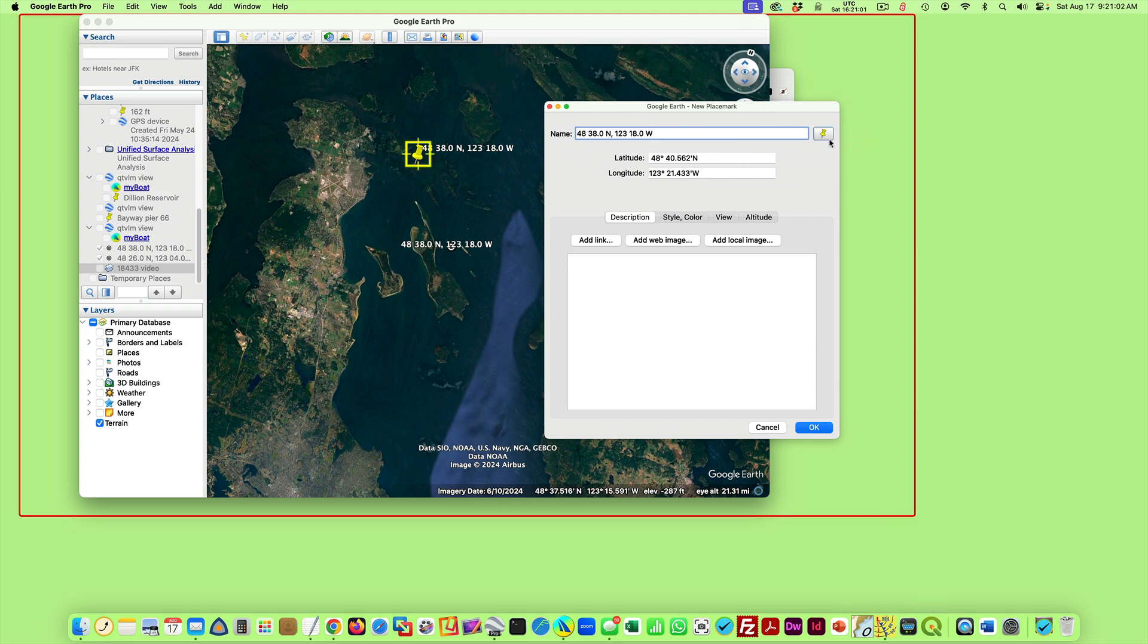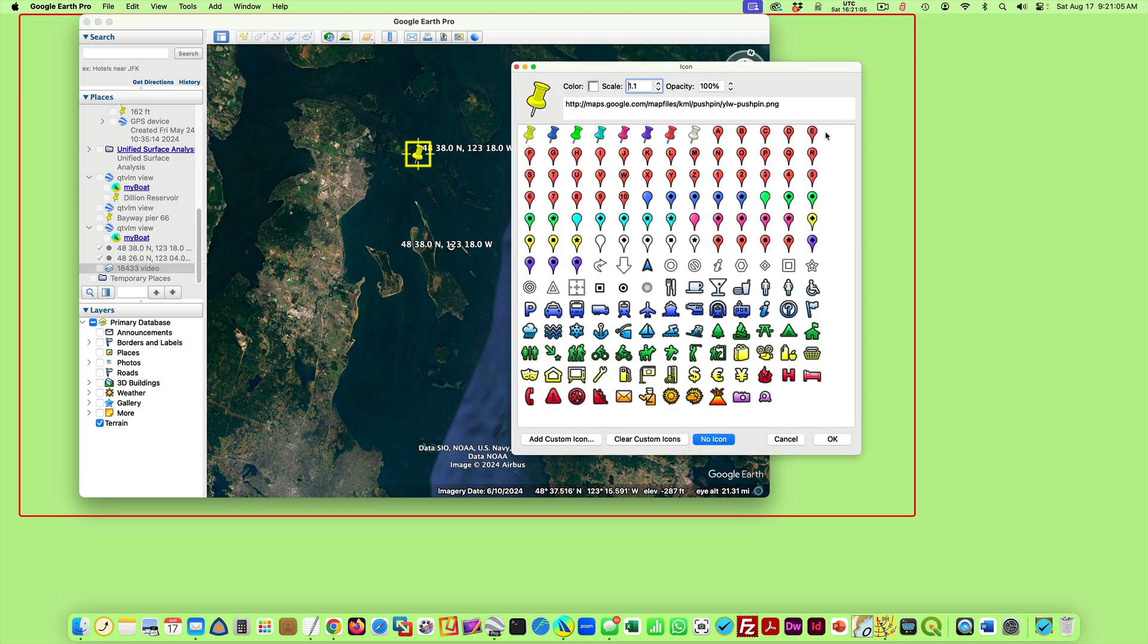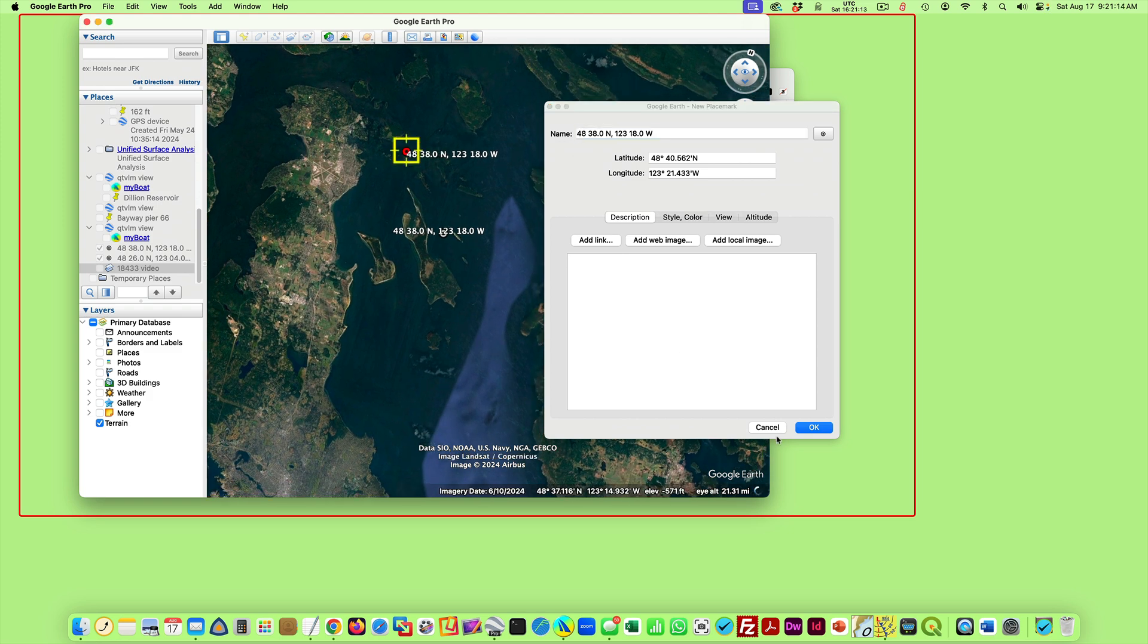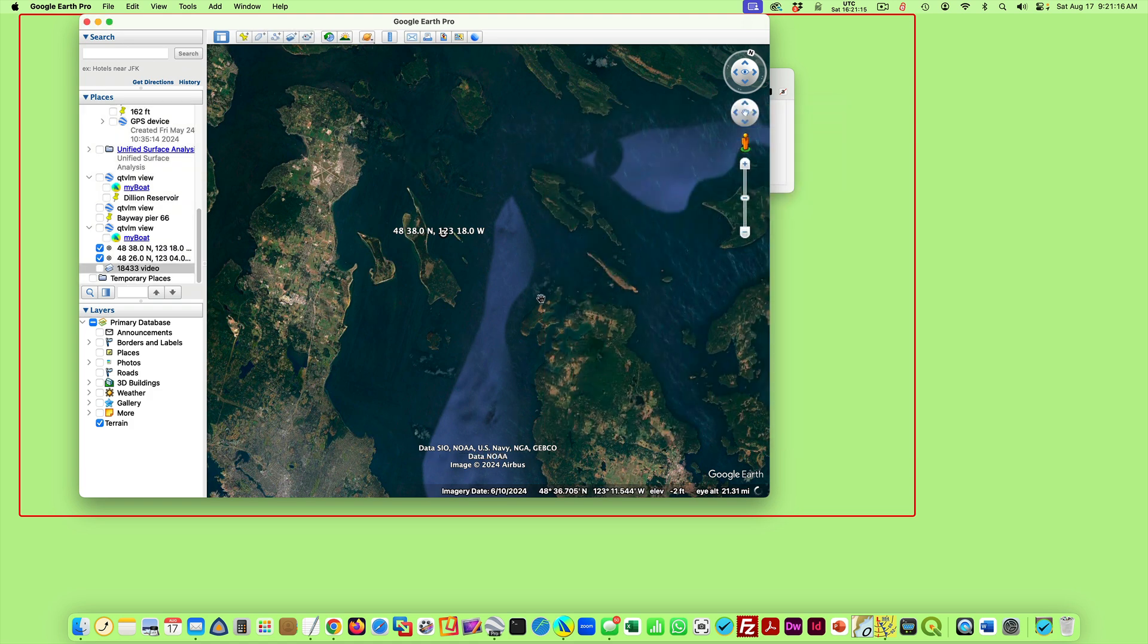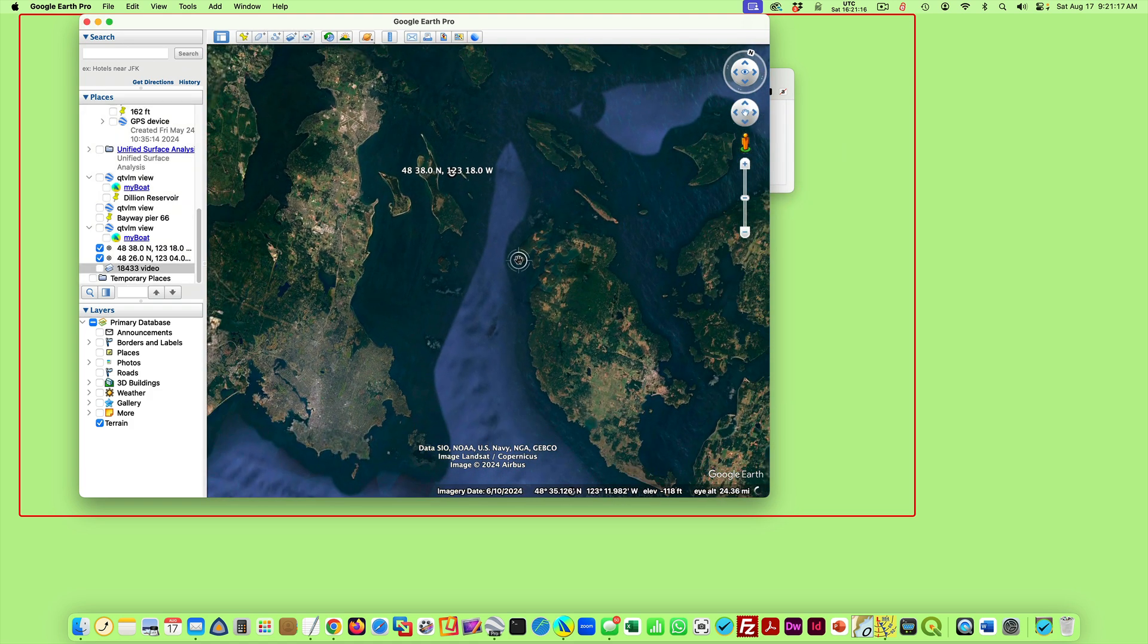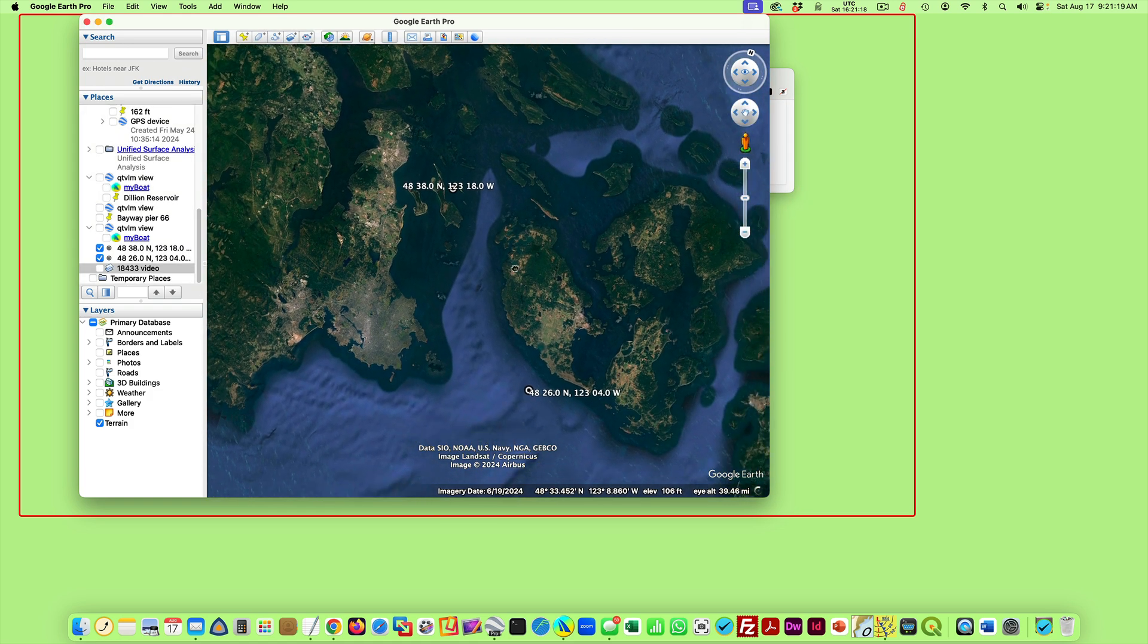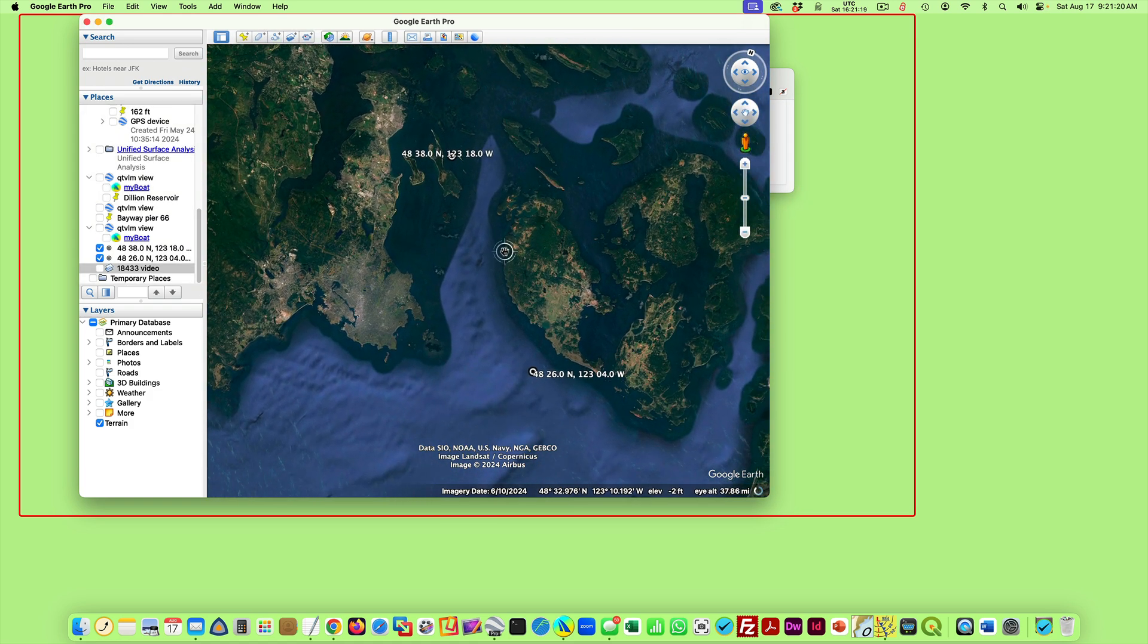The other thing that was done is I went to here, you can change the icon. I just changed it to a little small icon that's a little more precise. It's hard to tell on those others where the point really is. And so I've put in those two points there in the Google Earth.